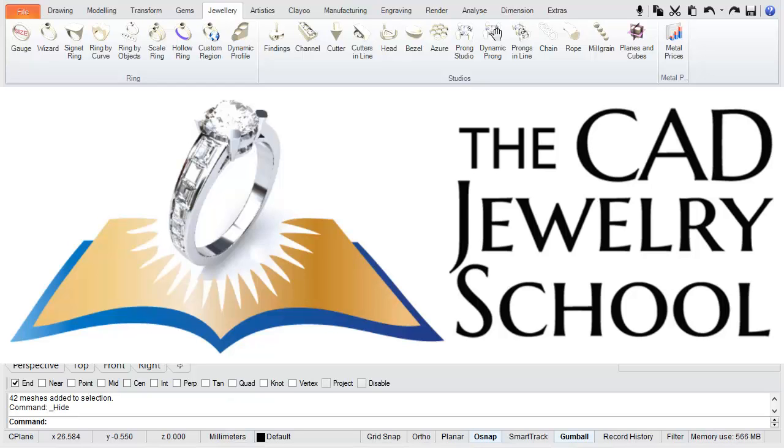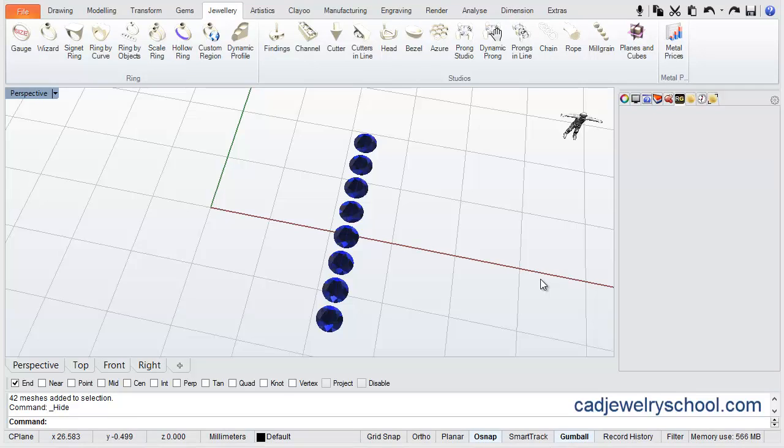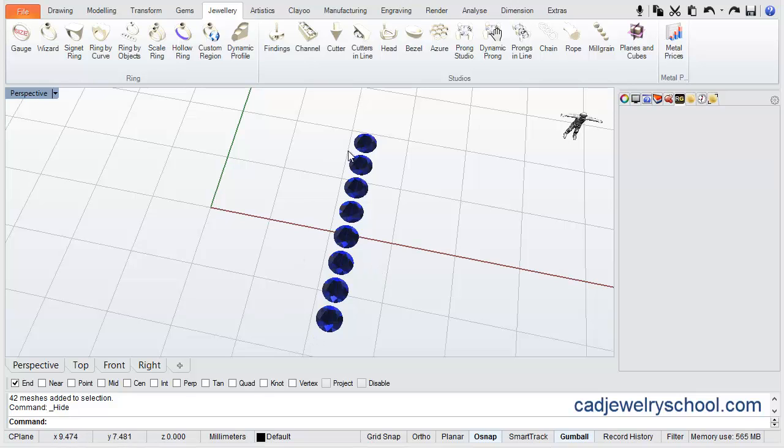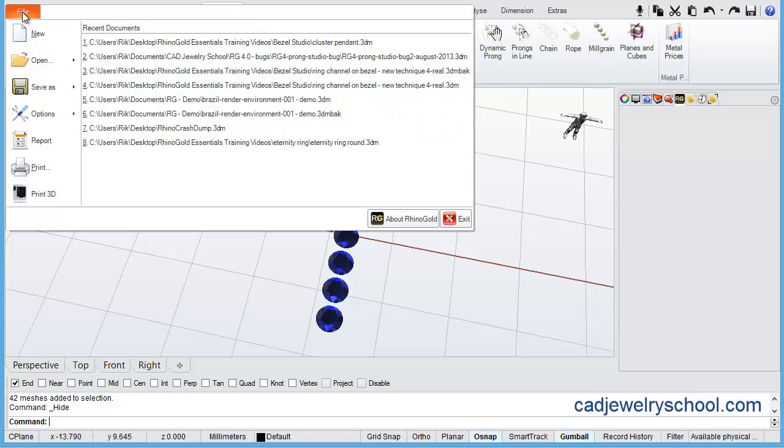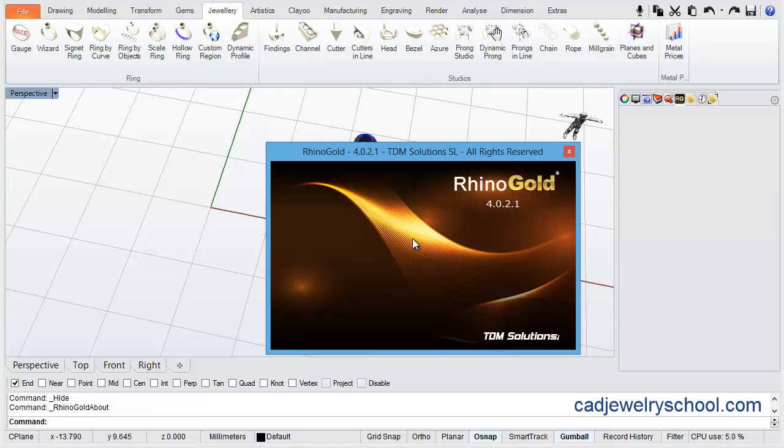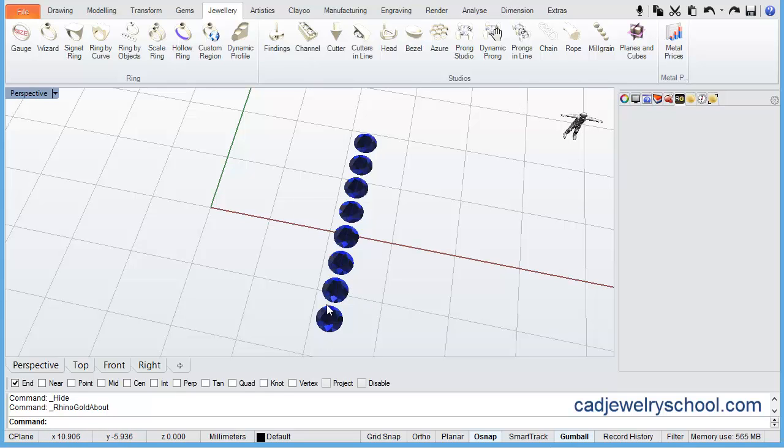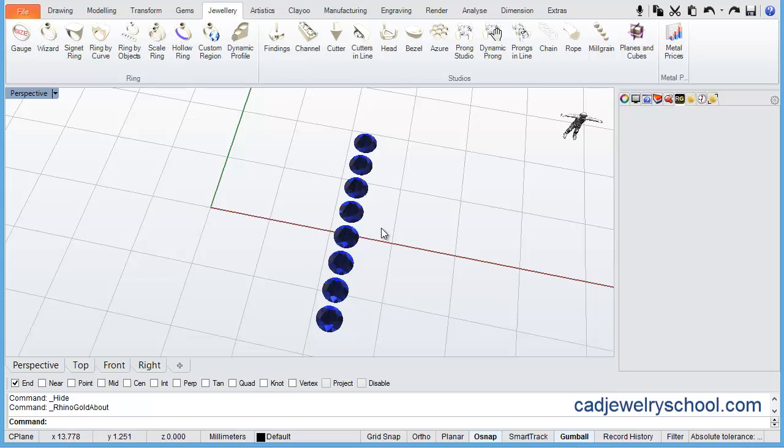Hi, it's Rick here from the CAD Jewelry School. I've noticed a number of people in the Rhino Gold forums raising issues with editing prongs in Rhino Gold 4. I just thought it would be worthwhile explaining this in a video for people. So just to let you know, I am running the current release of Rhino Gold, which is Rhino Gold 4.0.2.1. So in a future version this may be addressed, but for now I'll explain to you how to edit the prongs once we've placed them.